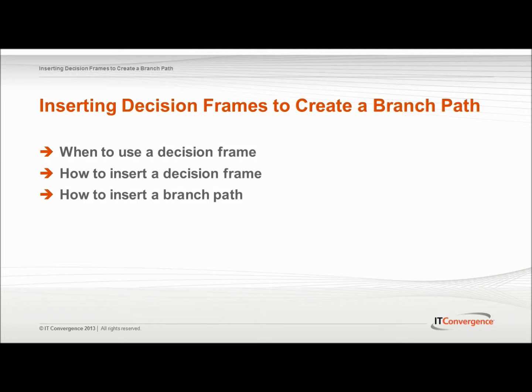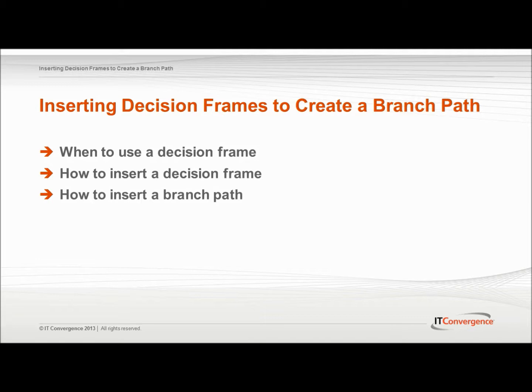For example, from the print dialog box in your application, you can print all pages in the document, the current page only, or a range of pages. For each task, you follow the same steps to open the print dialog box and start the printing process.